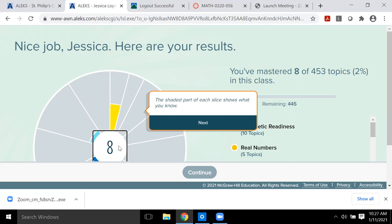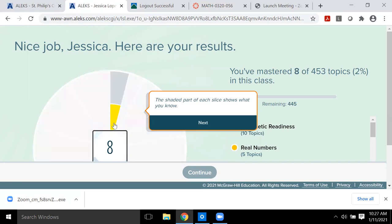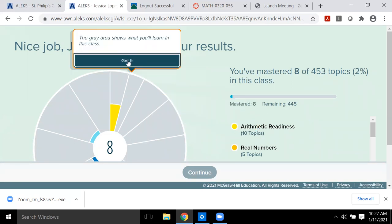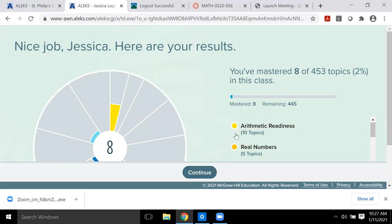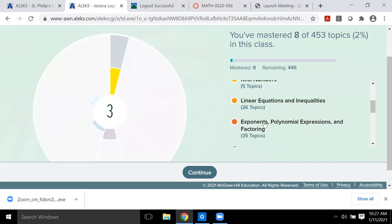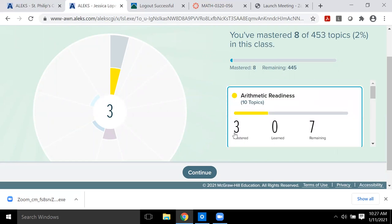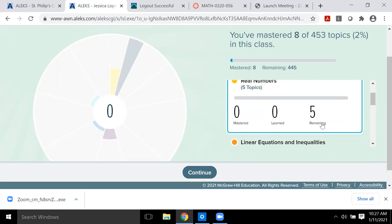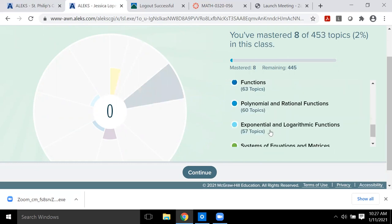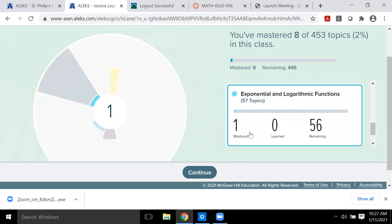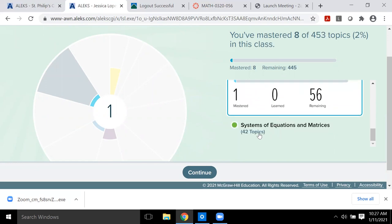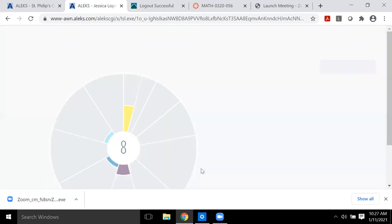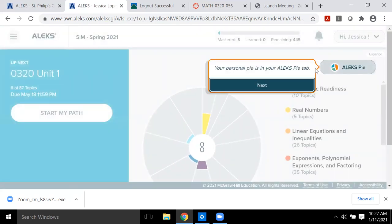Because I said I have little knowledge, it gave me a very small number: 8. That means I'll have to learn the other 445 topics throughout the semester. The shaded pieces in yellow, teal, and blue are the topics I already know; everything in gray is what I'll be learning. You can break it down to see exactly which topics — for example, I knew 3 of the arithmetic topics, and there are 7 left.